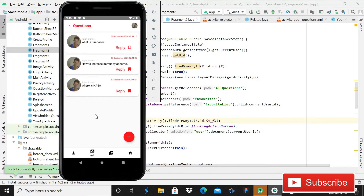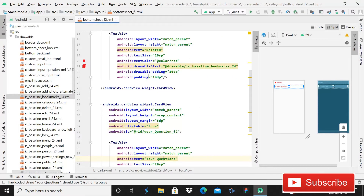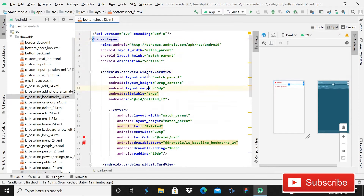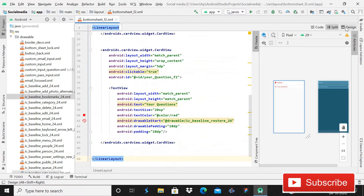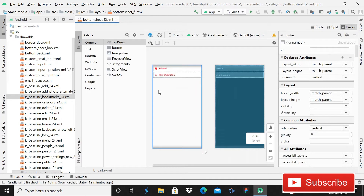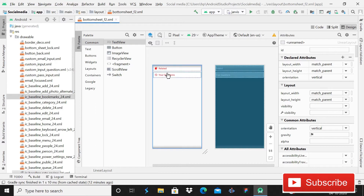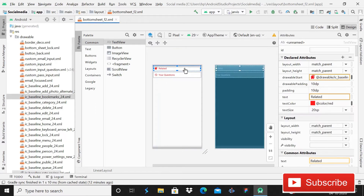Without wasting time, let's start. I have already created this bottom sheet layout file to save time. What I'm doing here is — this is just a card view, inside it a text view, and then two text views with two card views, so we can easily navigate to the activity for related questions and your questions.